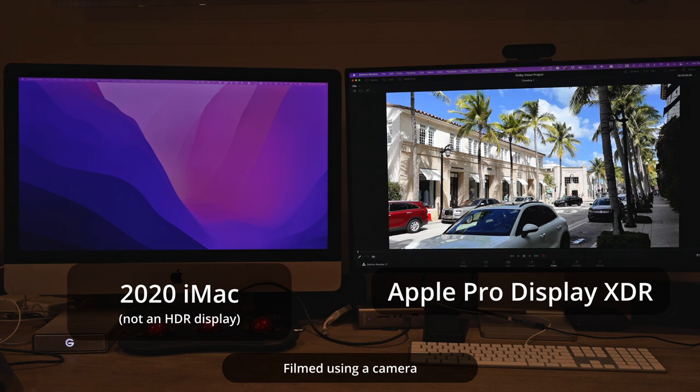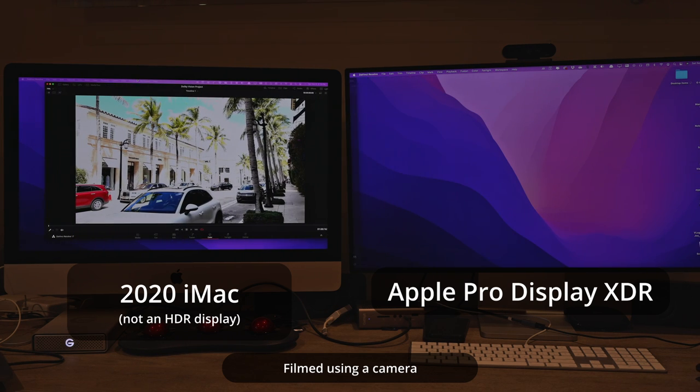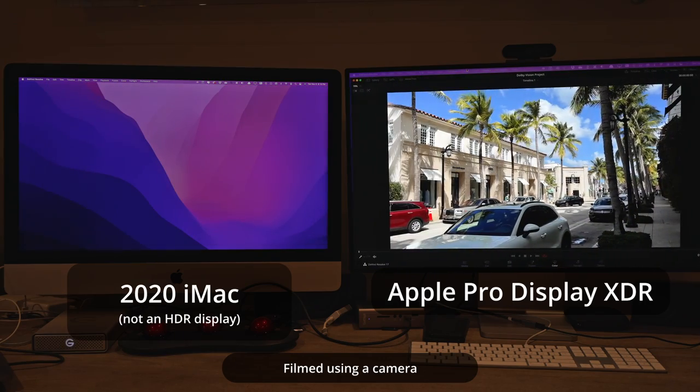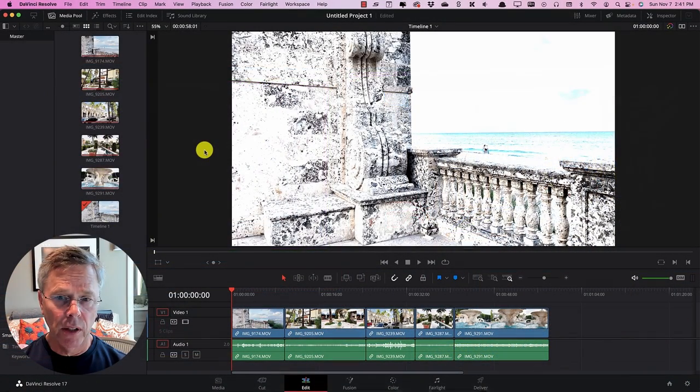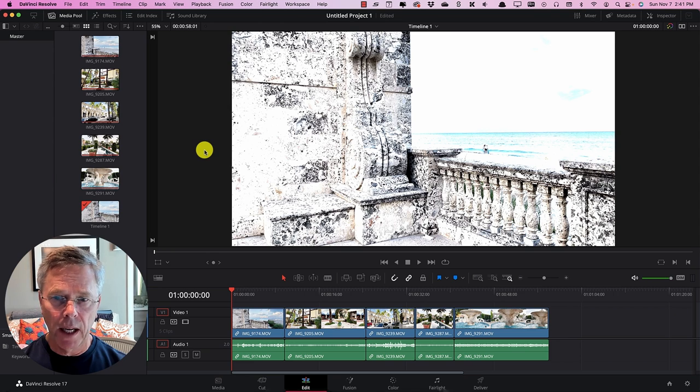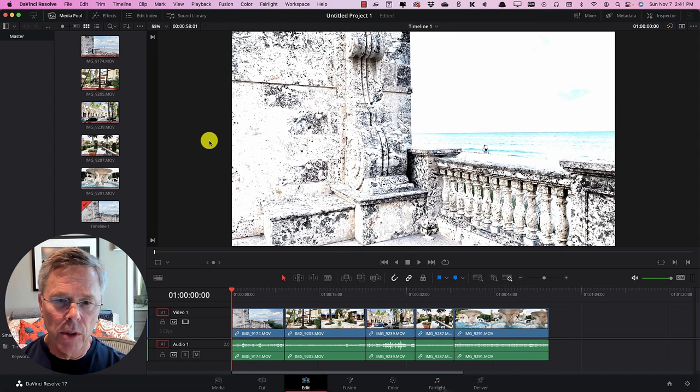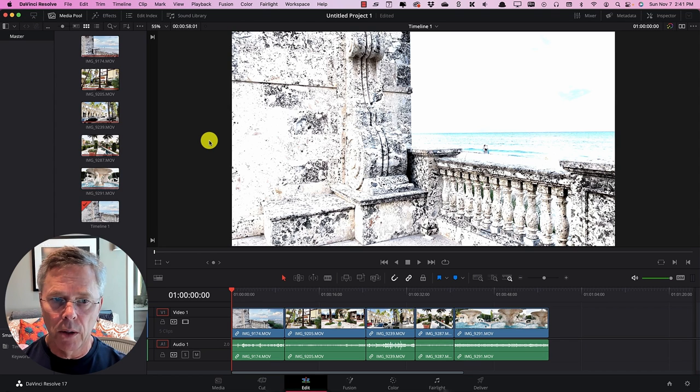Every time I moved the DaVinci Resolve window to a non HDR monitor that case it was my iMac 2020 monitor I could not see the HDR display correctly and I would get the washed out whites.